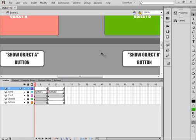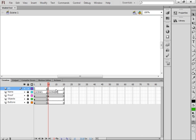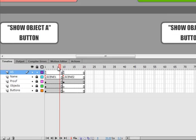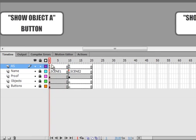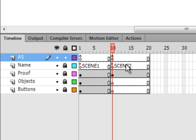I have this FLA, and as you can see on the timeline, the timeline is divided into two sections. This first section has been labeled Scene 1. This second section has been labeled Scene 2.